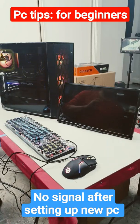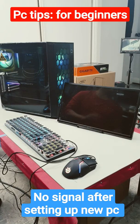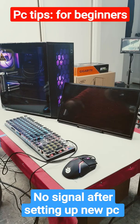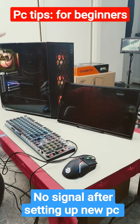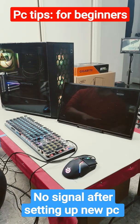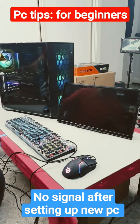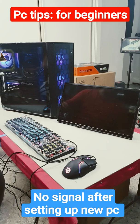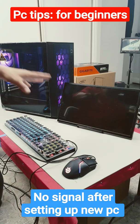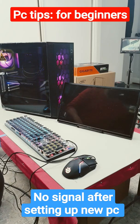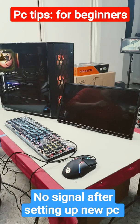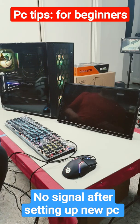A very common beginner mistake for PC users: you've just bought your PC, plugged everything in, turned it on, and noticed that you've got power and everything's running, but for some reason you have no signal. Well, the answer is very simple.